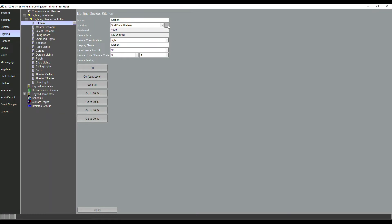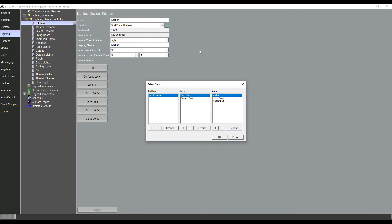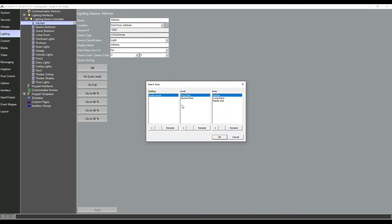Now by default this will be completely empty. There'll be nothing in building, nothing in level, nothing in area. So we'd hit plus and we'd add the building. Here I added the Smith house. Now we're going down a level and adding a level: first floor, second floor.